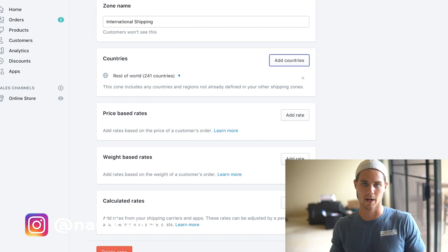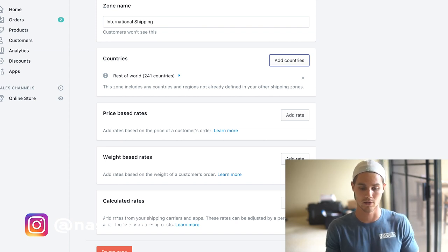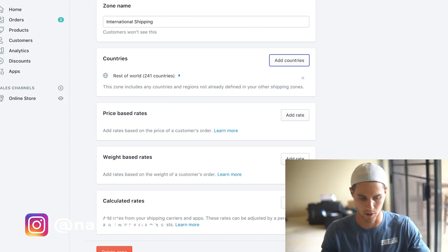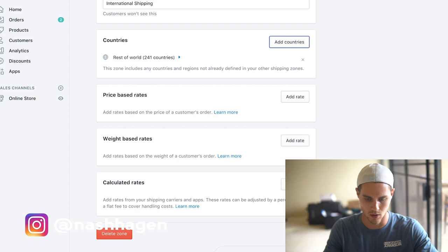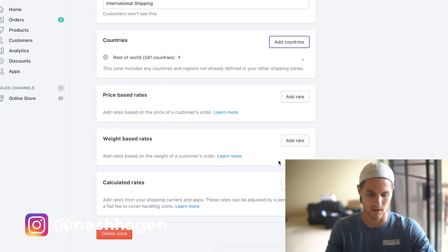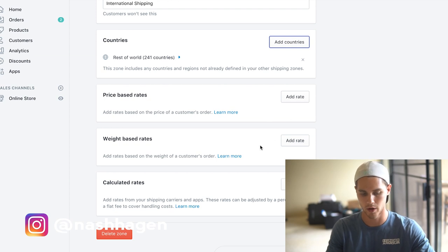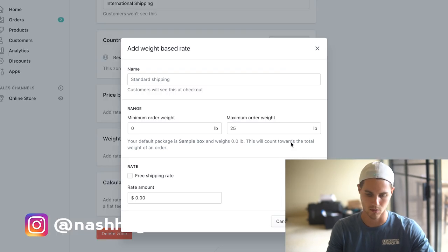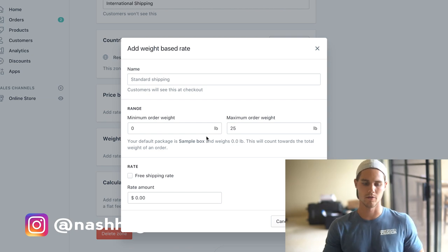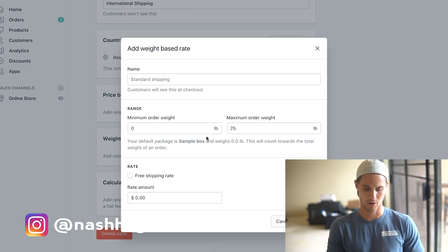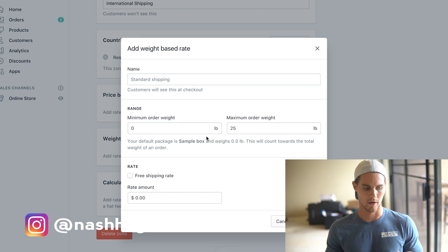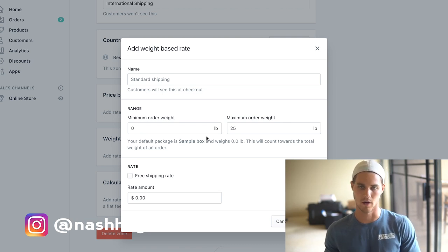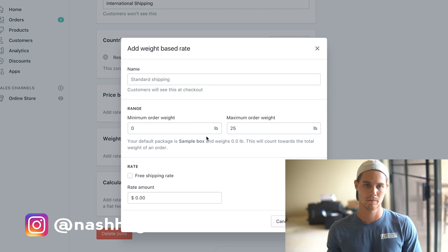Alright, now this is the most important part. This is where we're actually going to price our shipping and make sure that everything is set up the right way. If you have anything here, calculated rates, delete that. If you have anything on the price weight or price based, delete that. All we're worrying about is the weight based. So we're going to hit add rate.